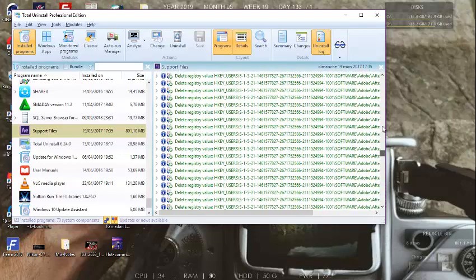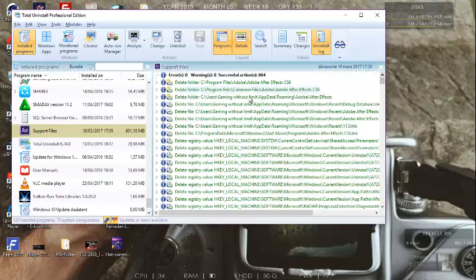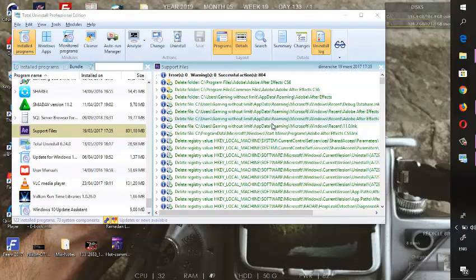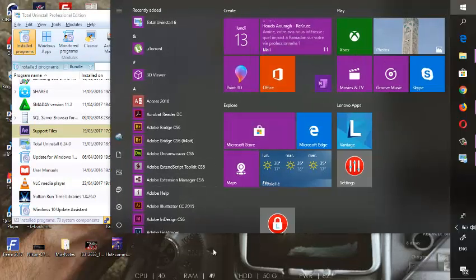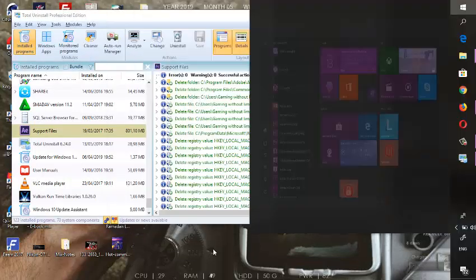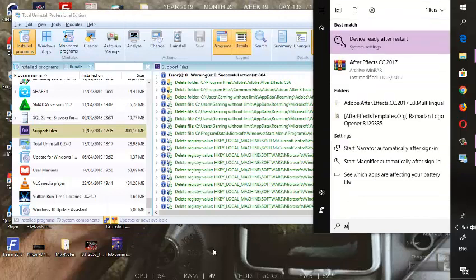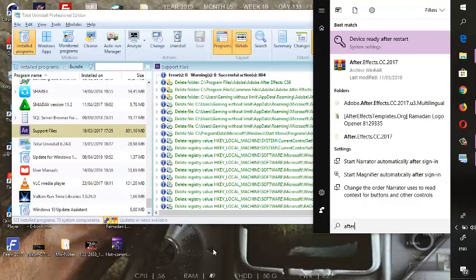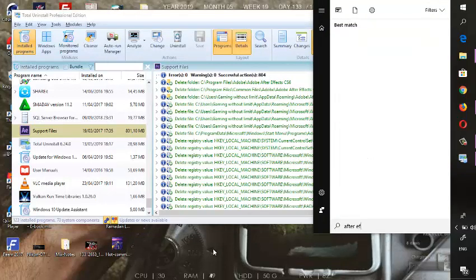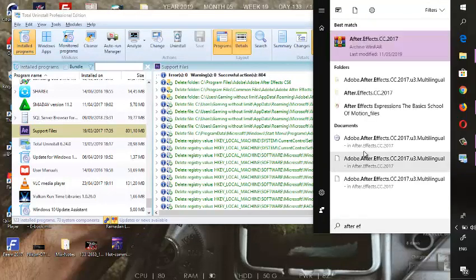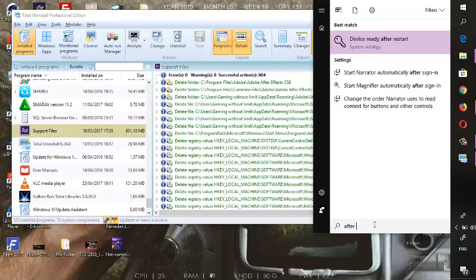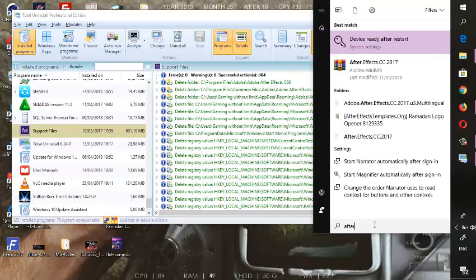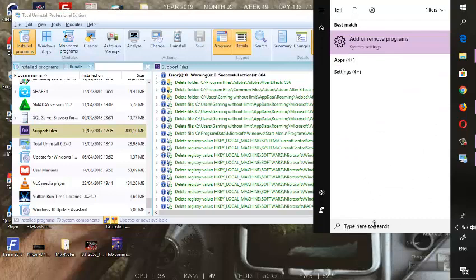After the program finishes the uninstalling process, check in the Windows search box to make sure the uninstalling process was successfully finished.